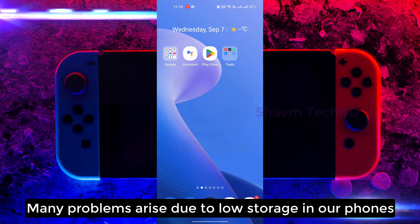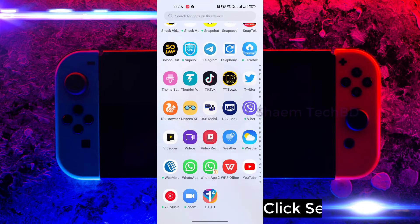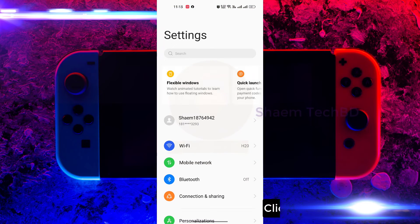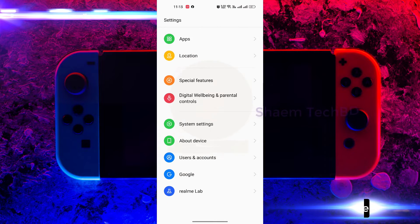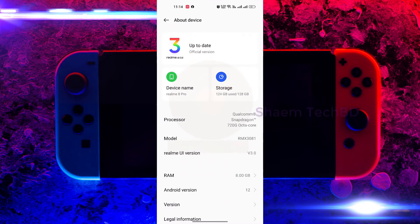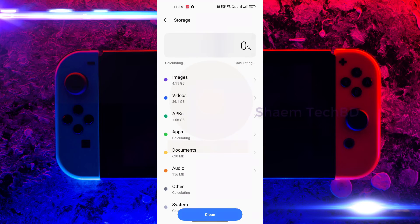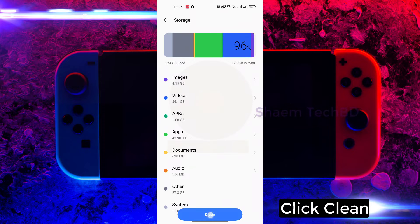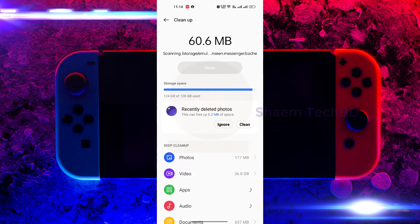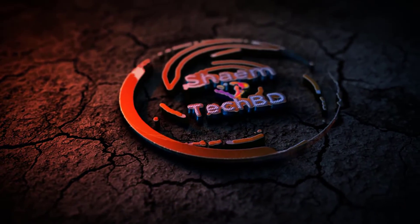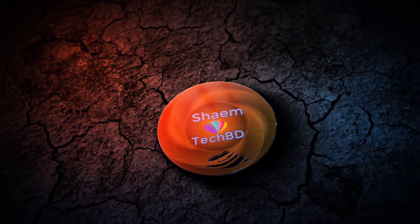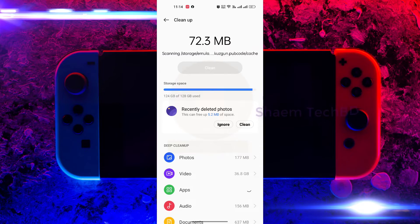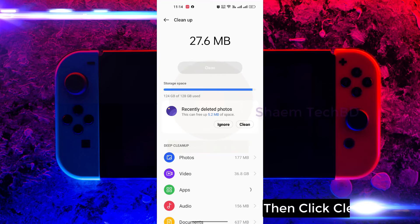Many problems arise due to low storage on your phone. Click Settings, click About Device, click Storage, then click Clean. Click Storage again, then click Clean.